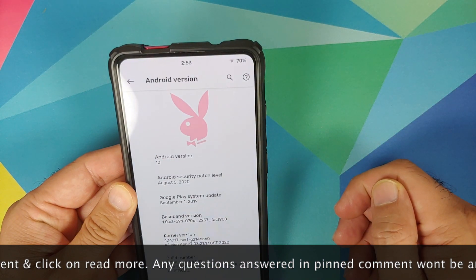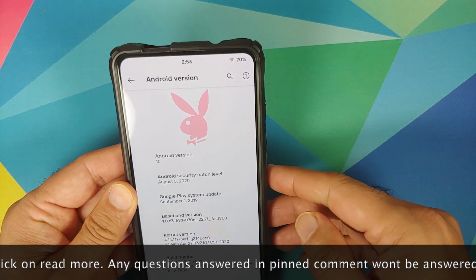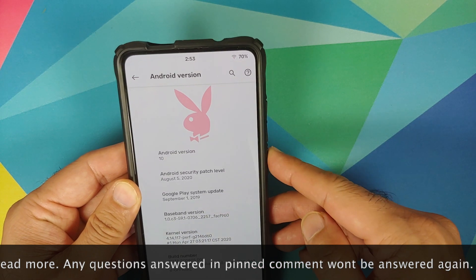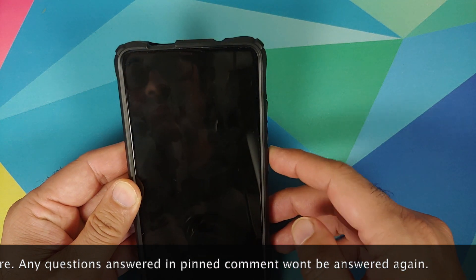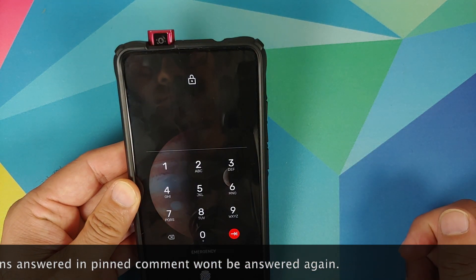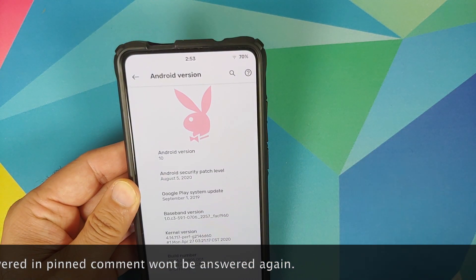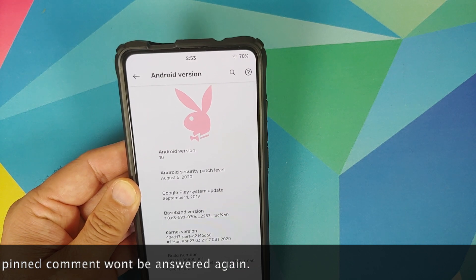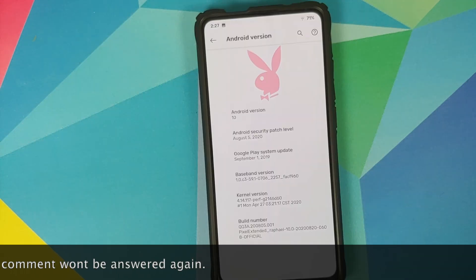As you can see I am running the official build of Pixel Extended. Security patch is from August 5th, 2020. Android version is of course 10 and the kernel they are using is Perf Kernel.